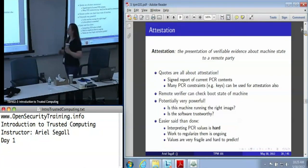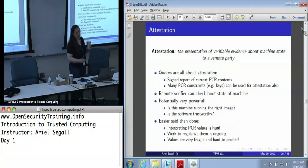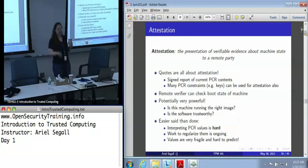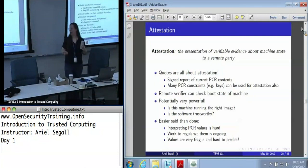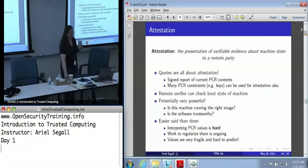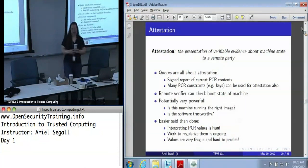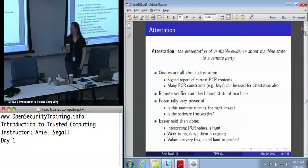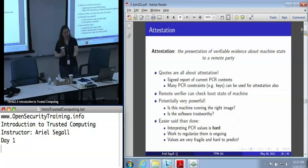Because we have those PCR records, a remote verifier can check the boot state of the machine. And if we're doing neat tricks with the dynamic root of trust for measurement, we can go beyond the boot. This is potentially really powerful — in some ways the holy grail of corporate visibility: I want to know exactly what my machines are running. Unfortunately, it's not quite as easy as it sounds, because hashes are hard to interpret, hashes are fragile, and making sense of those PCR values is very tricky. How do I know whether those PCR values are the ones I want?